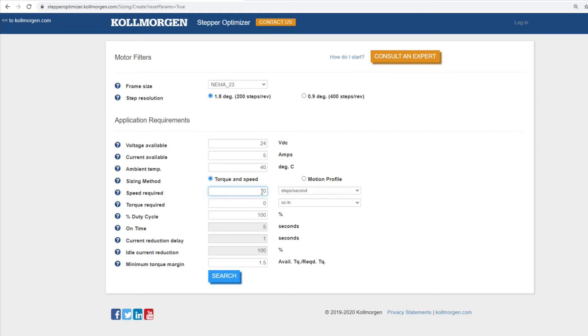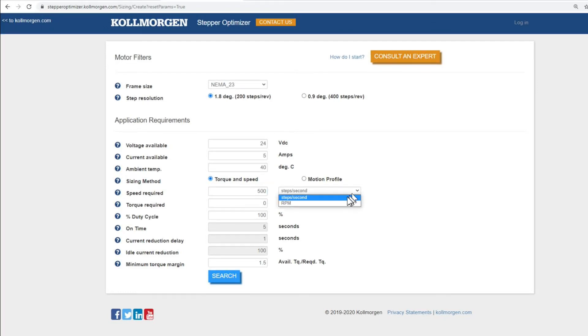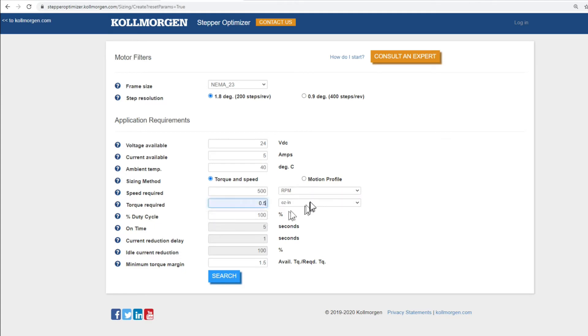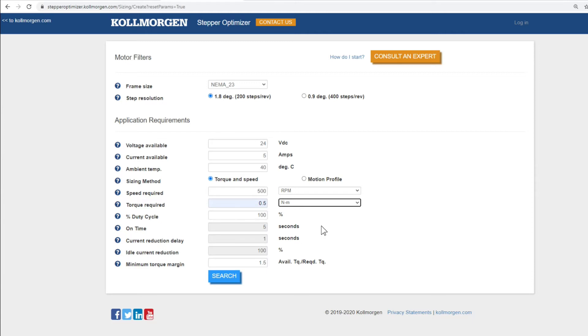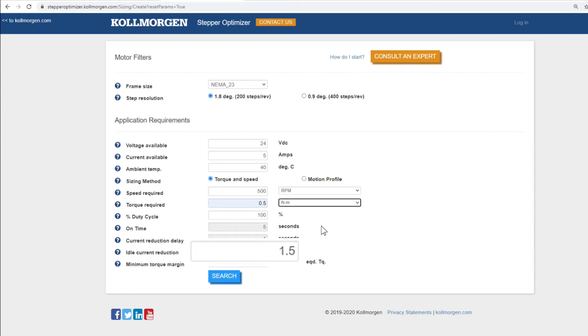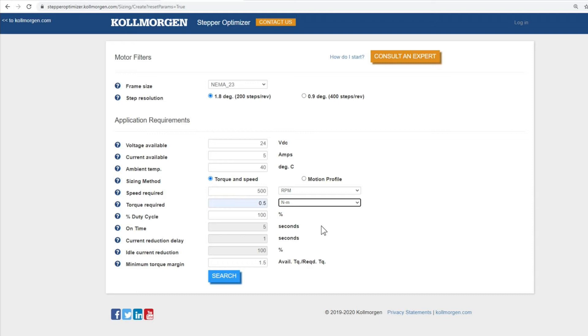For our example, we will choose torque and speed with a requirement of 500 RPM, 0.5 Nm and 100% duty cycle. For either method, it is suggested to keep your minimum torque margin set to 1.5. This margin is used as a general industry guideline to ensure your stepper motor will continue working amidst any unexpected friction or additional load.